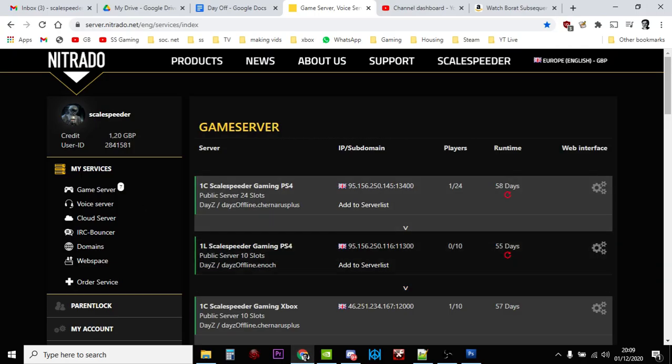Hi everybody, another quick DayZ server modding video, and this is something you might have missed. I think it was in the last update, 1.10, could have been in 1.09, I might have missed it too.